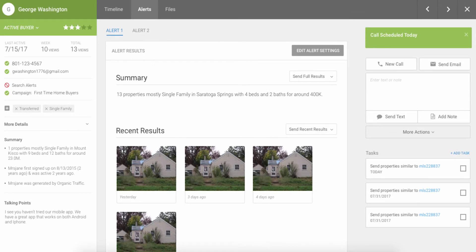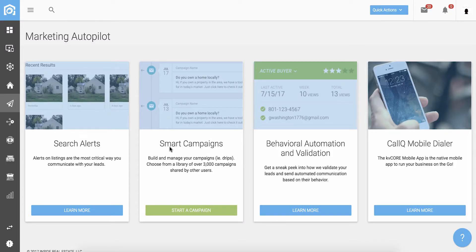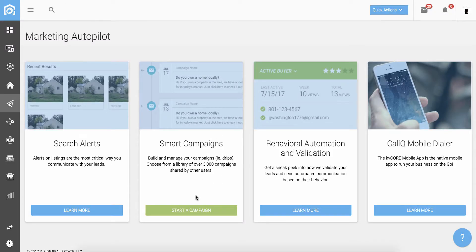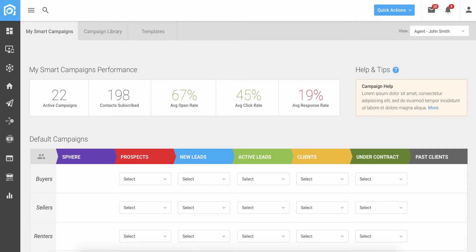The second part of our marketing autopilot is what we call smart campaigns. These are automation campaigns based on statuses or other triggers in the system that actually do the follow-up work for you. Like many other platforms on the market, we will obviously automate the sending of emails and text messages for you.